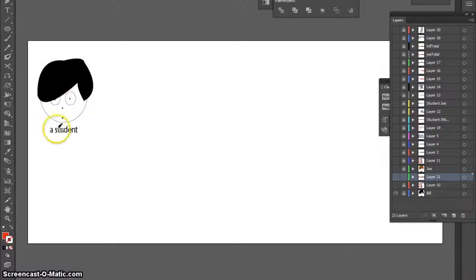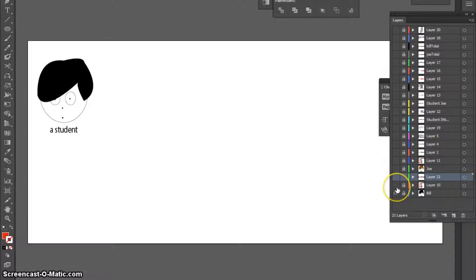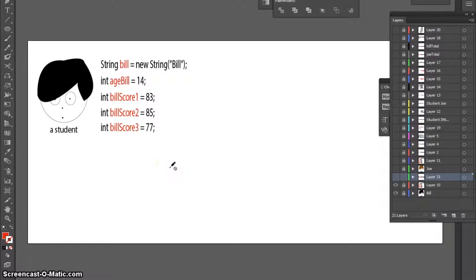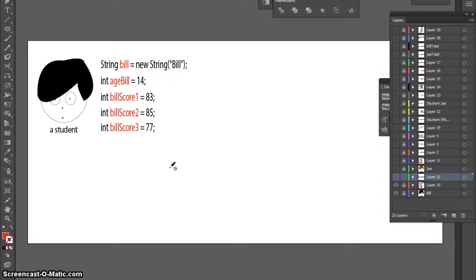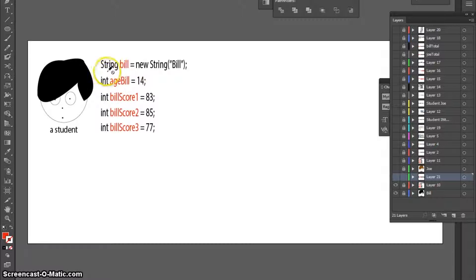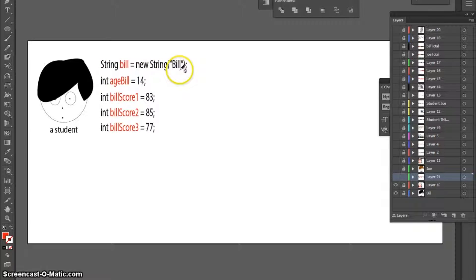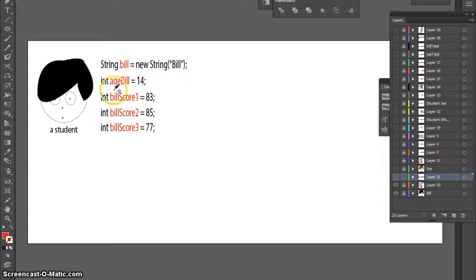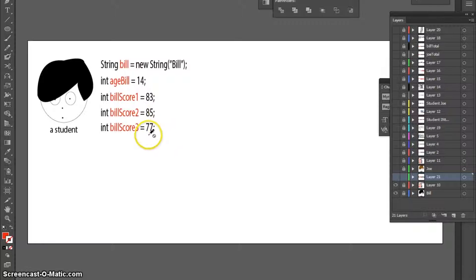Let's say that we want to play with some data related to a student. To do that, in Java, I can create some variables and I can assign some data to each variable. Here, I'm going to create a string which will store the name of the student, and I'm going to create four integer variables as well. One to store the age, and three variables to store three test scores.